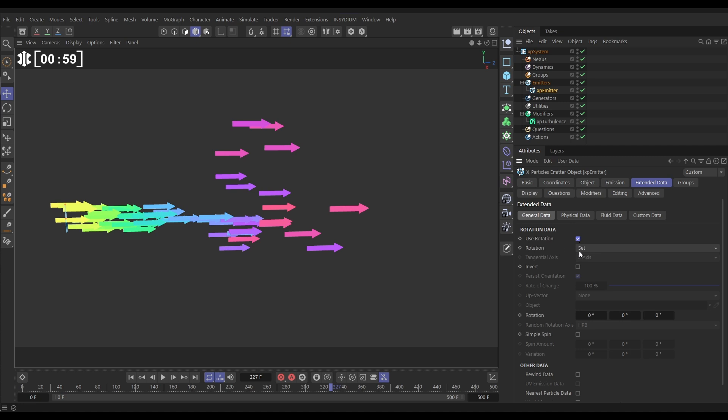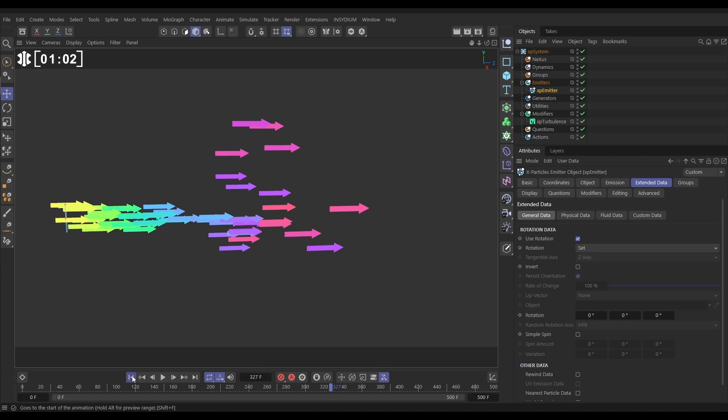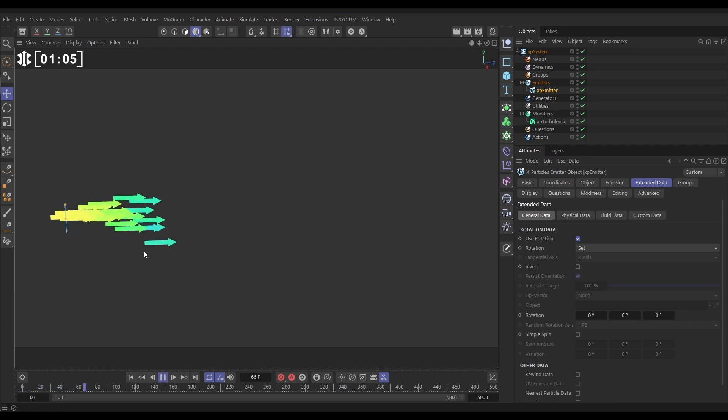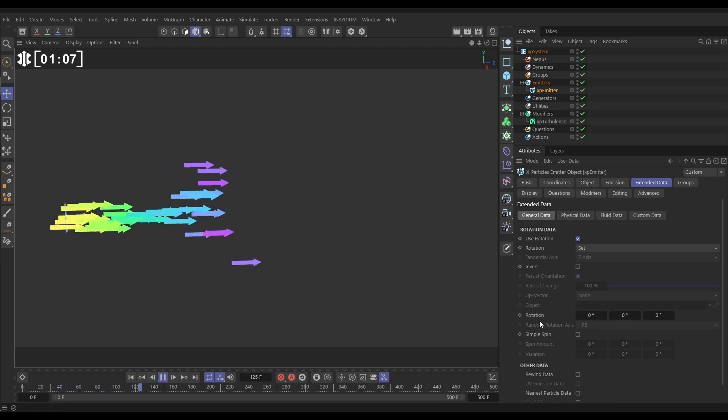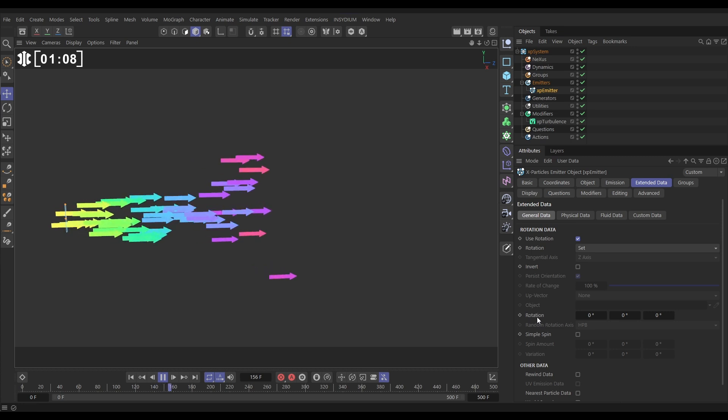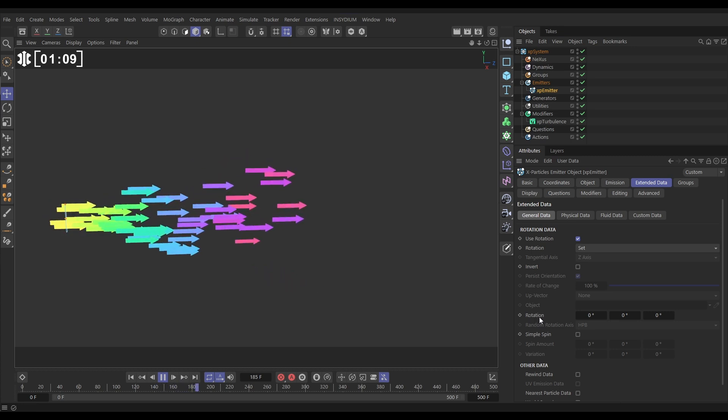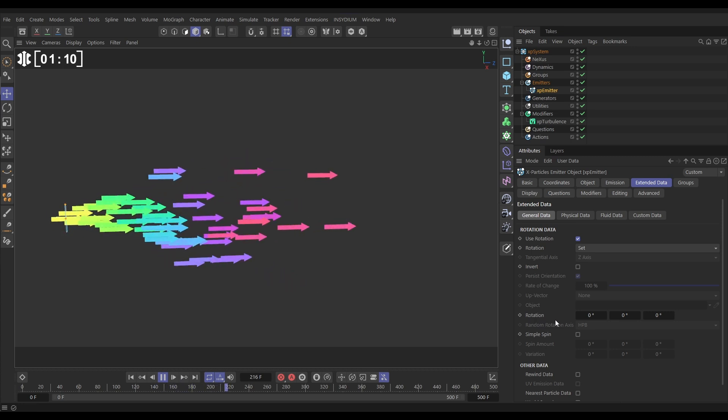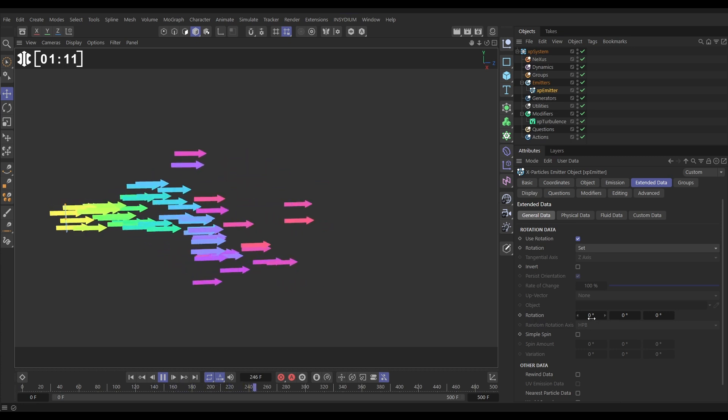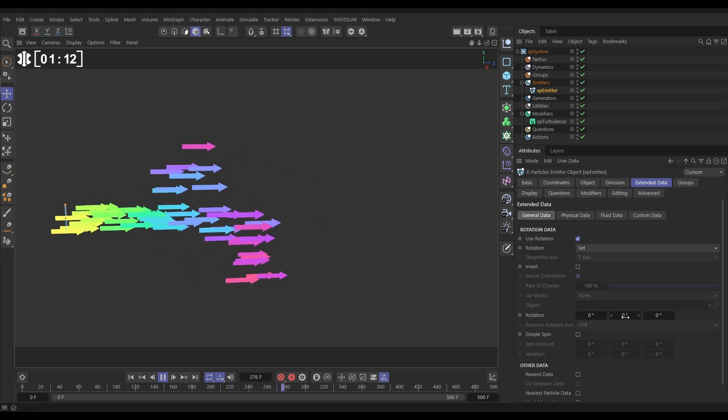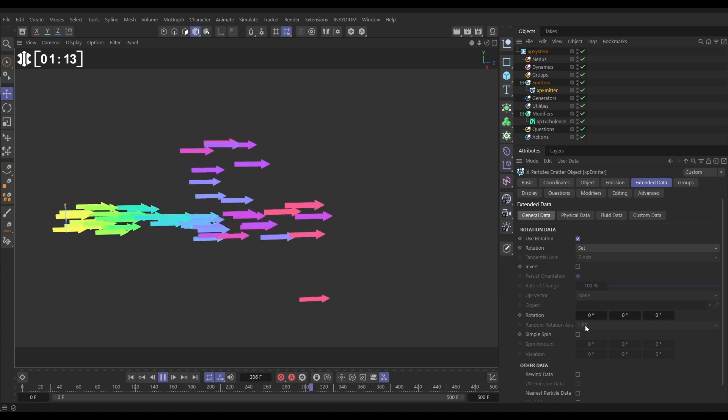By default it's set to set mode, and if we hit play we're going to see no difference at all. That's because in set mode we can actually manually set the rotation of our particles using these three rotational axes.